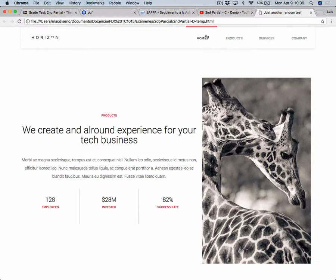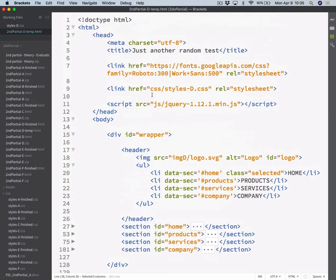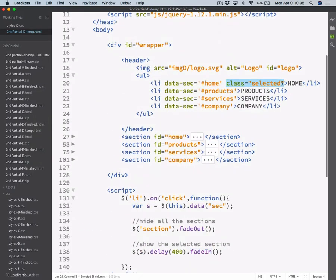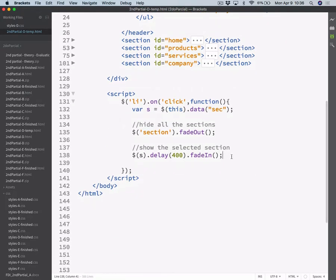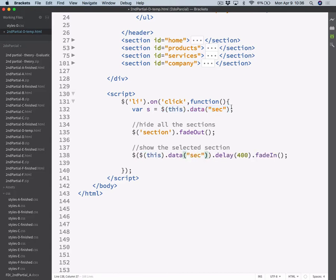The other thing we need to change is this selected class. If you inspect the code, you will see that there's a class 'selected' which actually adds this red border-top. So what we need to do is assign that selected class to the clicked LI element. And you can merge the variable assignment and the selector use into the same line of code if you want to write even less code — we could just copy this code and paste it here, and then we don't need the separate variable anymore.